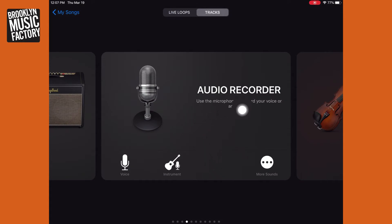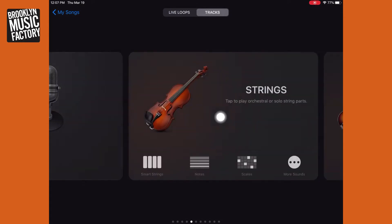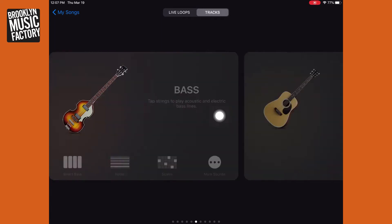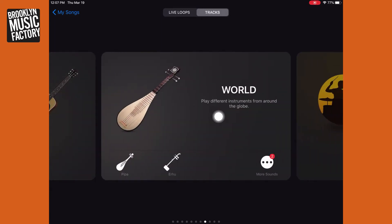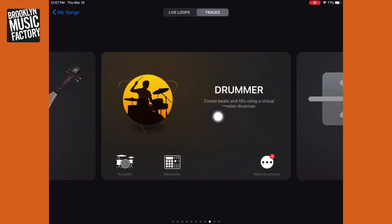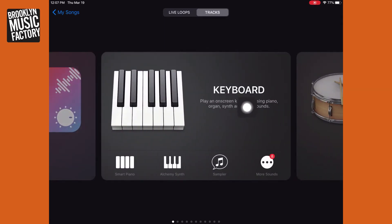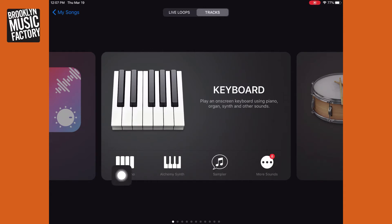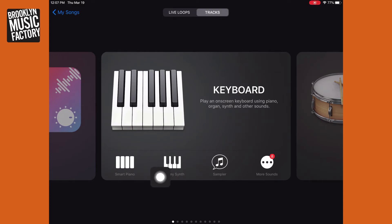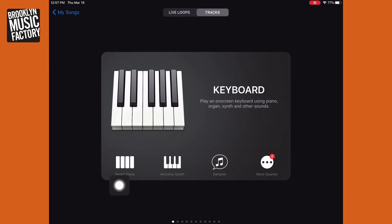It's going to give you a lot of different track options. I just want you to swipe through — these are really cool to explore if you want to go down that road. But you're going to keep going until you find Keyboard. It gives you some options here; however, what we're going to do is go to Smart Piano. This synthesizer is pretty neat to experiment with too, but for now we're going to go to Smart Piano.